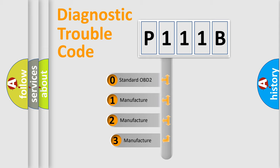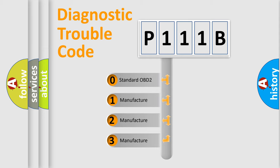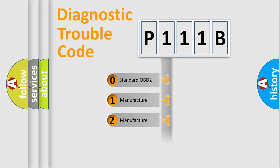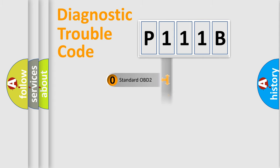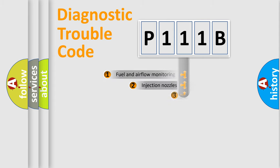If the second character is expressed as zero, it is a standardized error. In the case of numbers 1, 2, or 3, it is a more specific expression of a car-specific error.